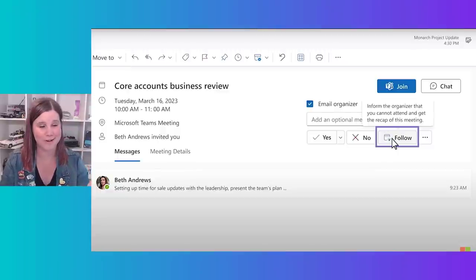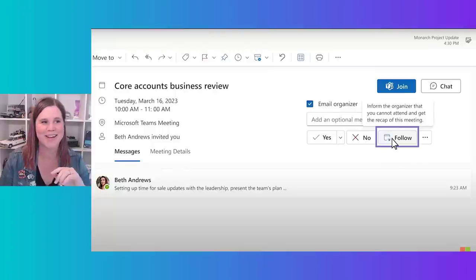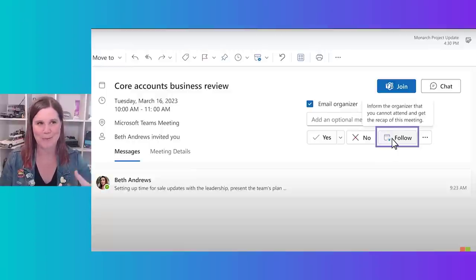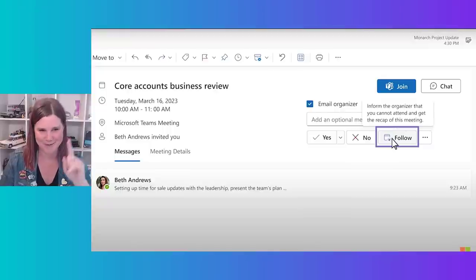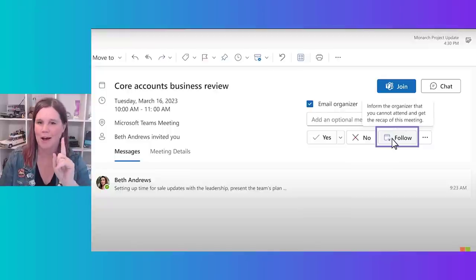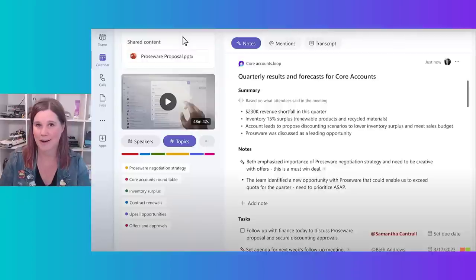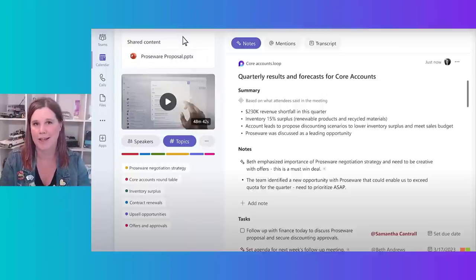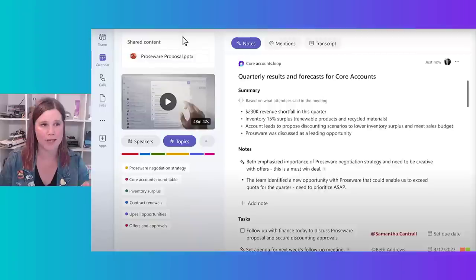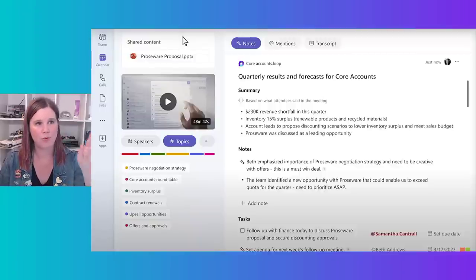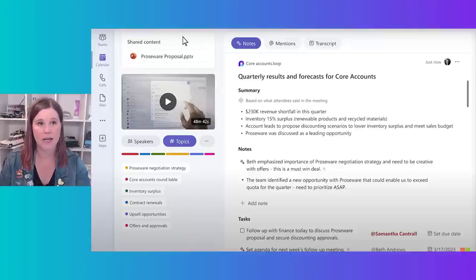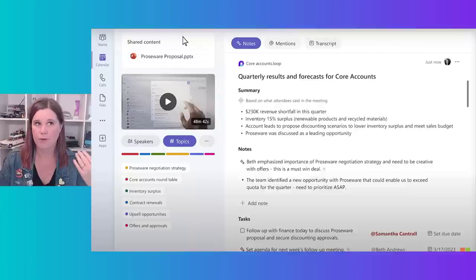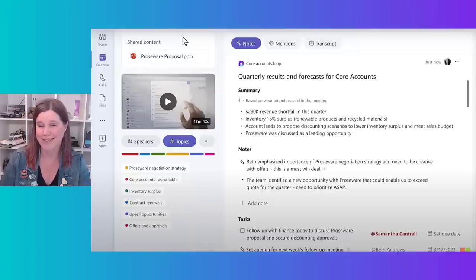This is great if one person can't join, but if everyone starts thinking 'I'll just follow the meeting and get the recap' there might not be a recap to have. These tools — it's going to be interesting to see how people behave with them. But going with what the technology can do: afterwards, for a 48-minute meeting about the Proseware proposal, you get the slide deck, a summary of what was said, notes, and tasks — all right there.